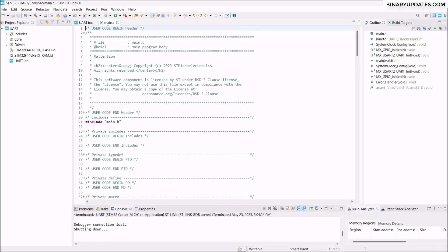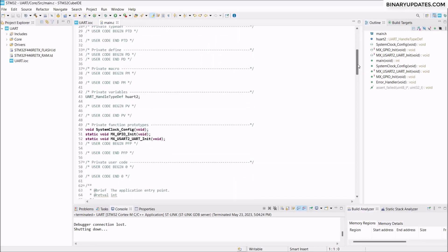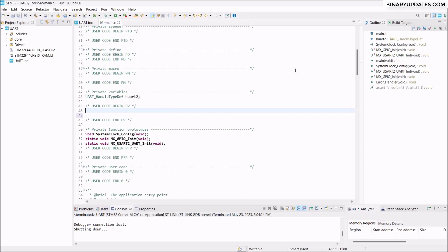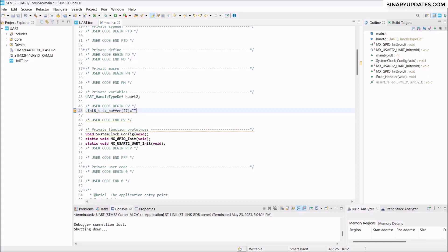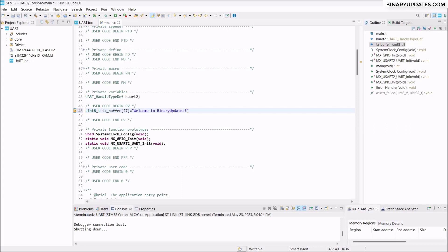The project is configured and the main.c file appears on screen. First, we need to transmit data from the microcontroller to the PC. We'll define a buffer variable: uint8_t tx_buffer[27] = "Welcome to binary updates!\n\r"; — a 27-character string with a newline and carriage return. This is the TX buffer we want to transmit from our microcontroller to the personal computer so we can receive this text message on the PC.